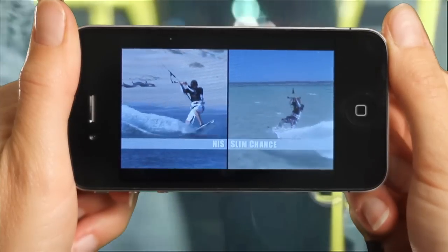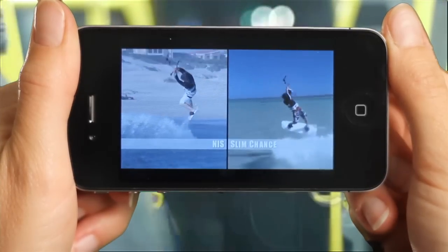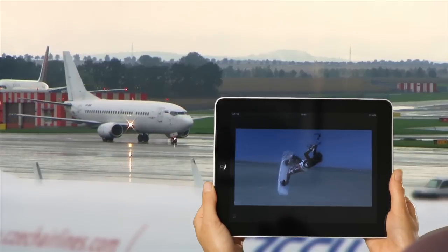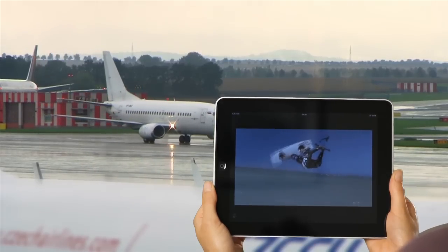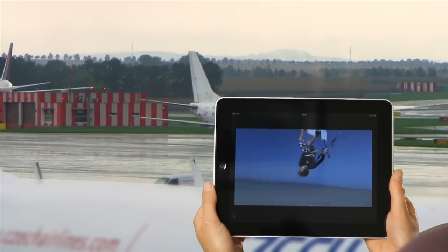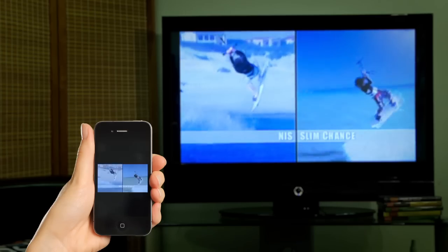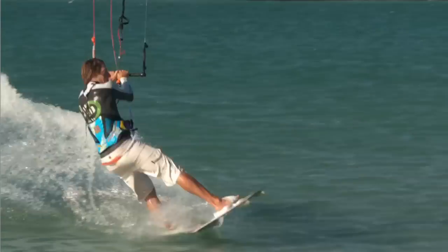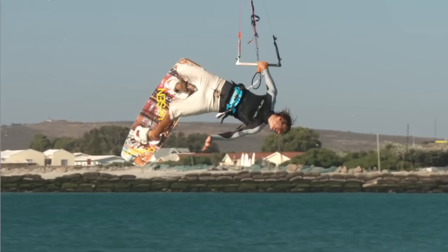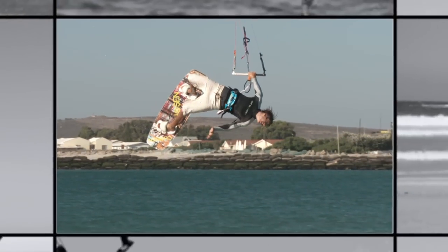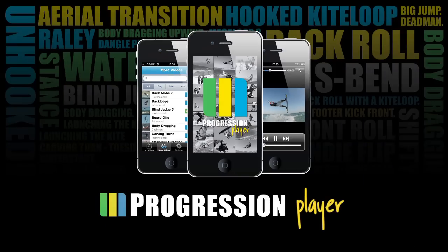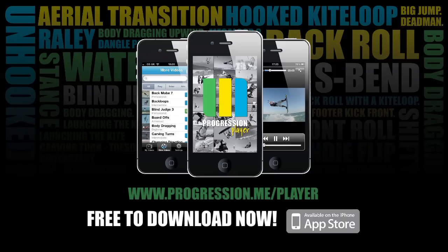Now I can learn a slim chance on my way to work, waiting to board the plane on my next kitesurfing holiday, or even just sitting in my living room. Kitesurfing instruction — anytime, anywhere — with the Progression Player, giving me everything I need to get a head start on my next session.